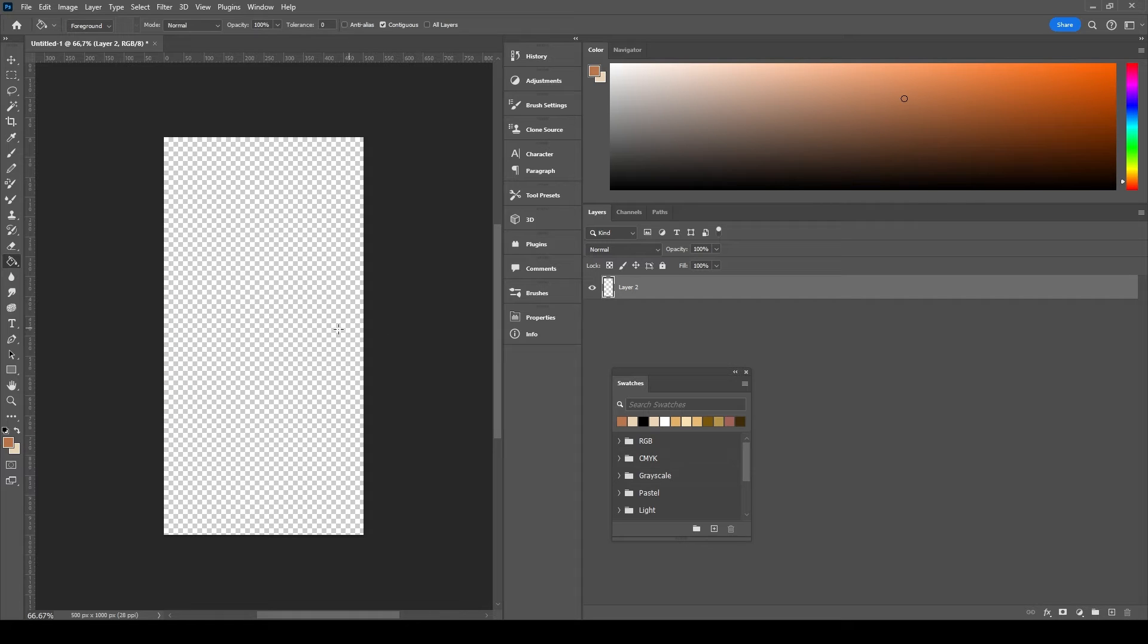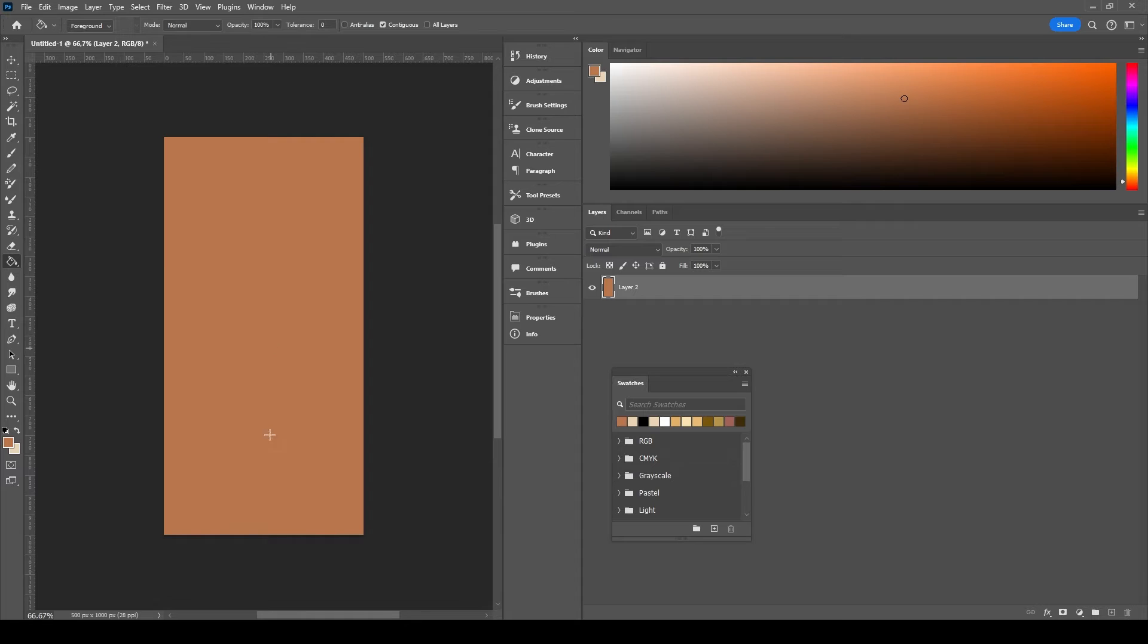Select the paint bucket tool. Make sure that you see the foreground here. Fill the artboard.